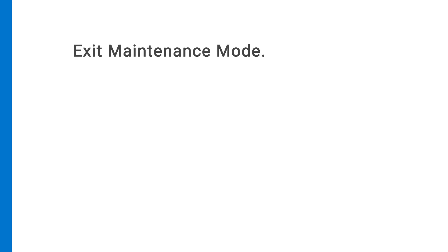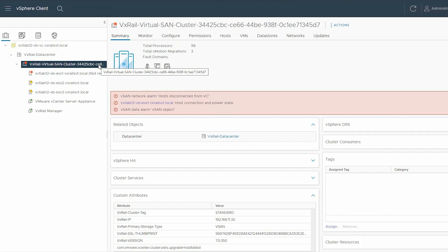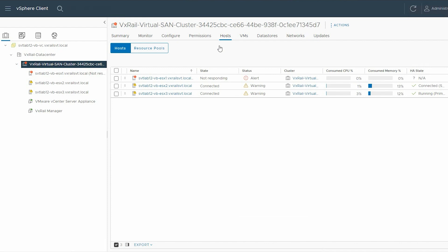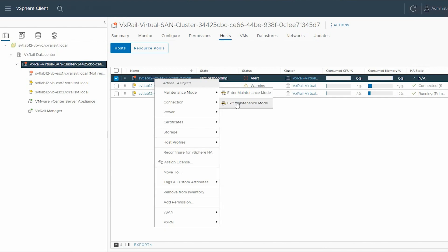Once the GPU is replaced, you must exit maintenance mode. To exit, select the VxRail Virtual SAN cluster from the left pane. In the right pane, select the host tab and right-click on the host that was previously shut down. Click Maintenance mode and then select Exit Maintenance mode.